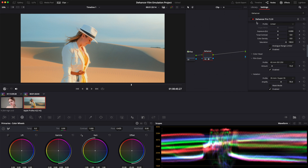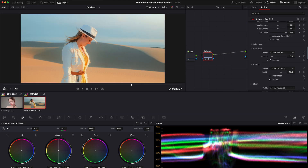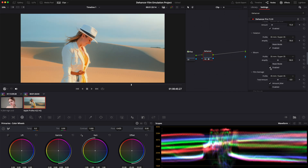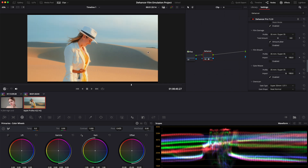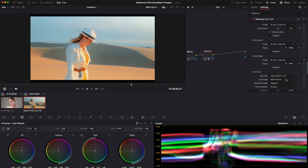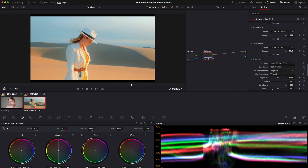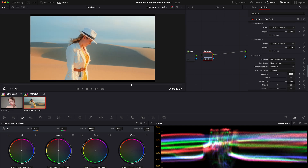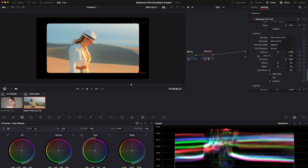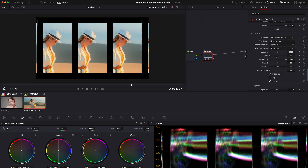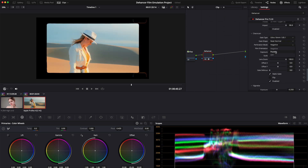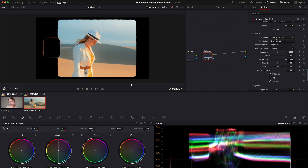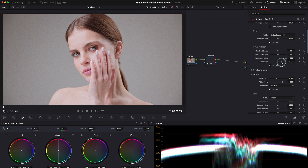As you can see, the difference is pretty remarkable. The film grain, halation, and color adjustments all come together to create a look that's both nostalgic and visually stunning. And you can actually copy and paste all the attributes from one node to another. Pretty easy.